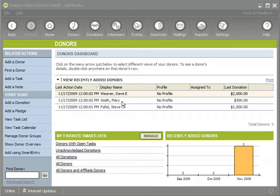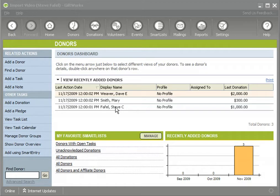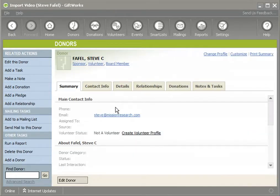I have successfully updated donors that already exist within GiftWorks by choosing the 'Let GiftWorks Decide' option. However, for some people, name information alone is not sufficient. Perhaps you have donors with the same name, and you could accidentally update the wrong donor with different information. Or if a name is spelled differently, you might actually create duplicate donors when they should be the same one.